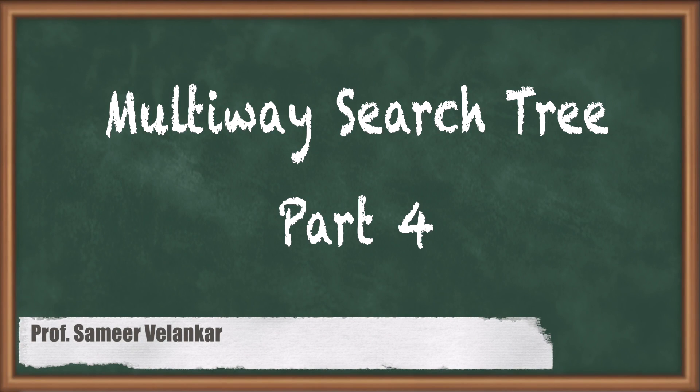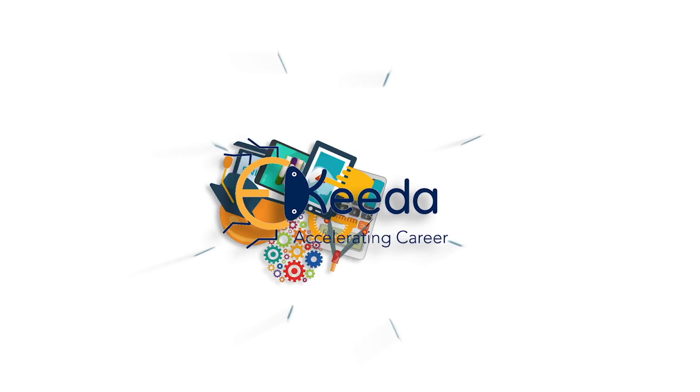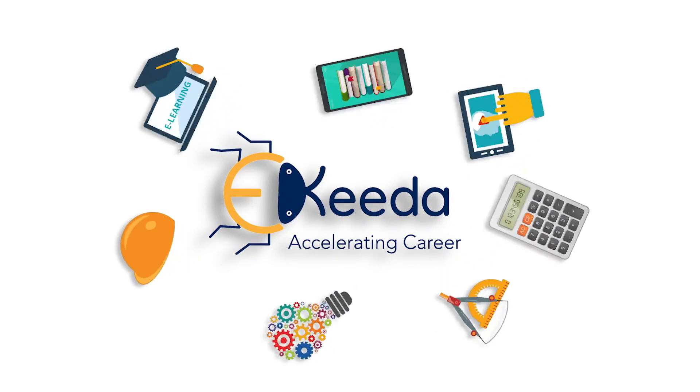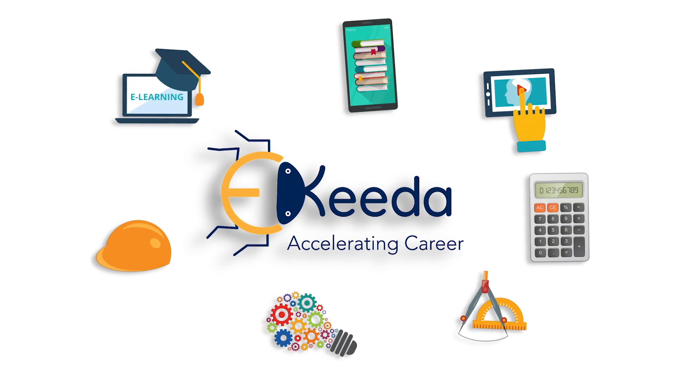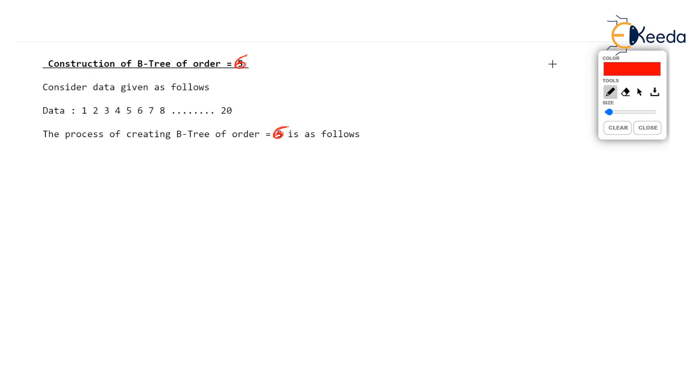Hello dear students, I am Samir Velankar and I welcome all of you to this another video of multi-way search tree. Now in just the previous video we saw how to create a B-tree of order 5. In that video we had order as odd, order was 5, and I am sure all of you were thinking as we proceed to create the B-tree during split and propagate process, you are thinking what if the order is even.